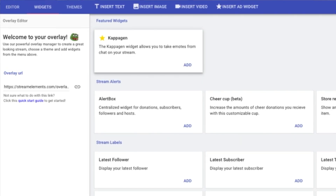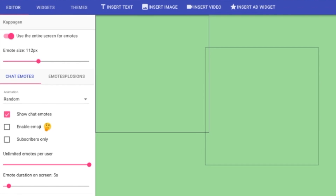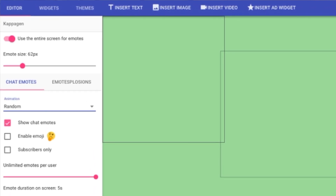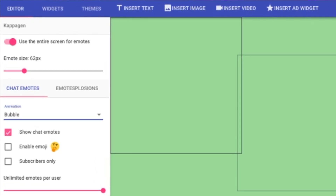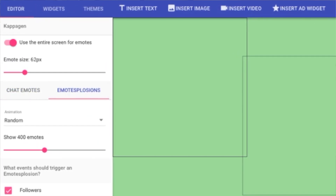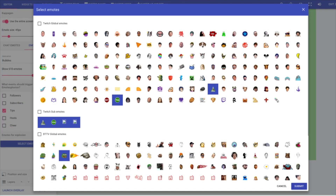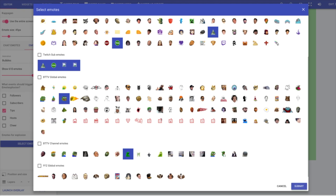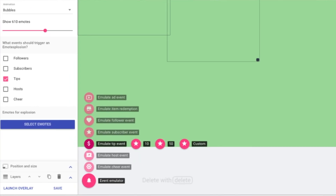Setup is really simple. Just add the Kappa Jen widget and adjust the options to your liking. You can adjust the size and style of animation for the emotes, or even add multiple Kappa Jen widgets to tailor the types of emotes used for emotesplosions, like I've done here for my tipsplosion.